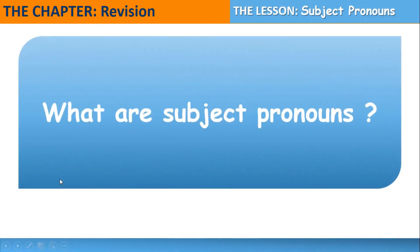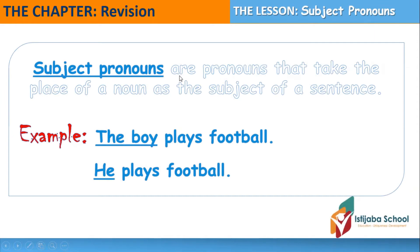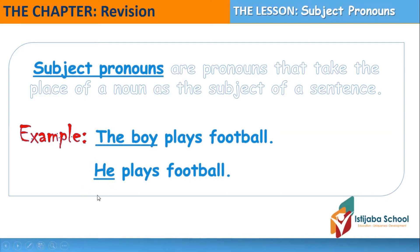What are subject pronouns? Subject pronouns are pronouns that take the place of a noun as the subject of a sentence. The subject pronoun takes the place of a noun as the subject of a sentence. For example, 'The boy plays football.' The boy is the subject, and it's a noun. 'He plays football.' I use the subject pronoun 'he' to replace the subject of the sentence, which is 'the boy.'